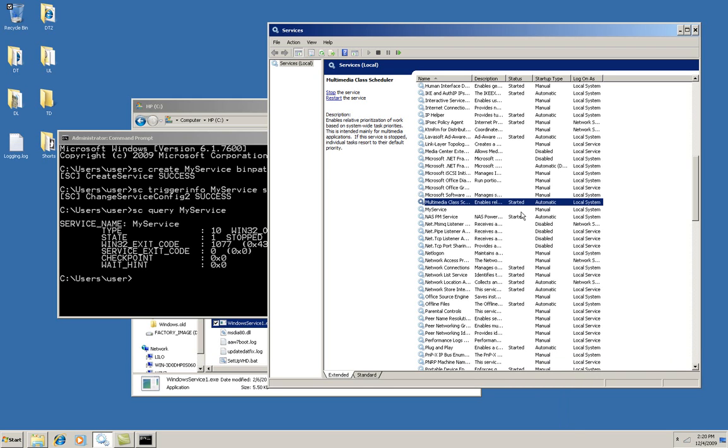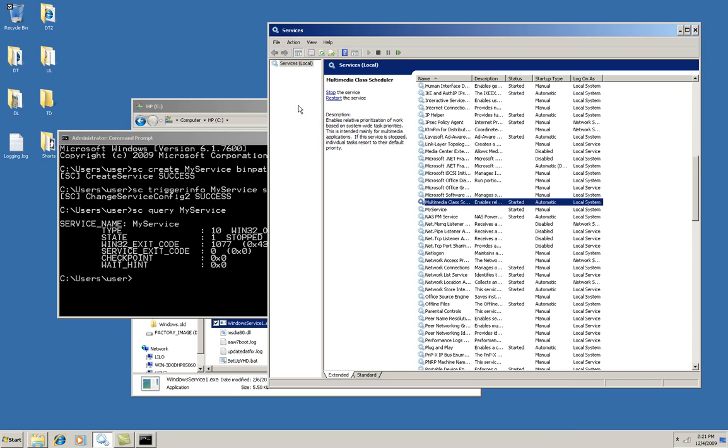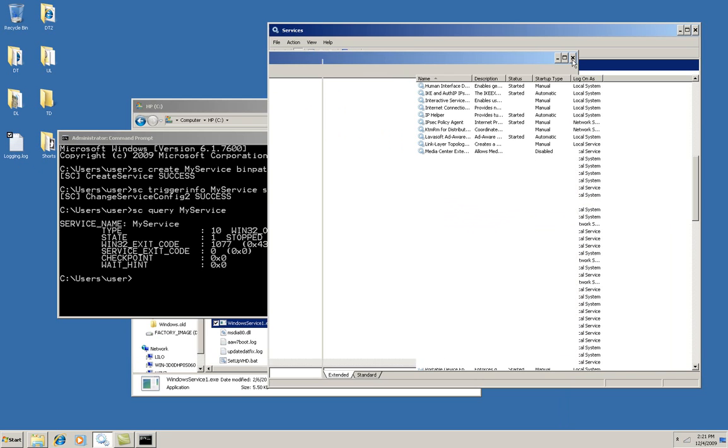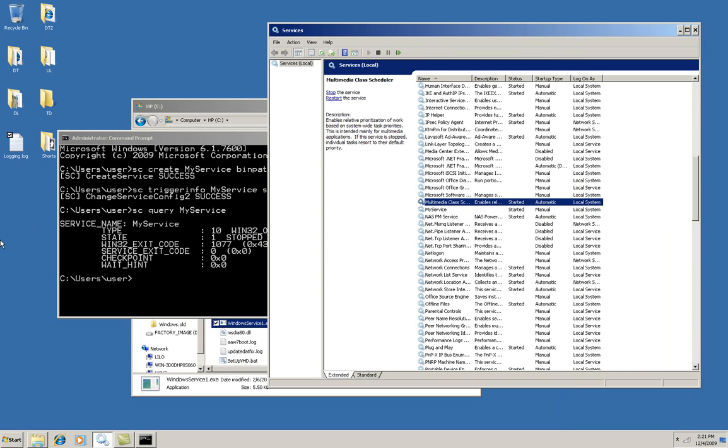You now see that my service is, oh, I need to refresh again, sorry. And now you can see that my service has started and there's my logging log, which just writes the word logging every second.